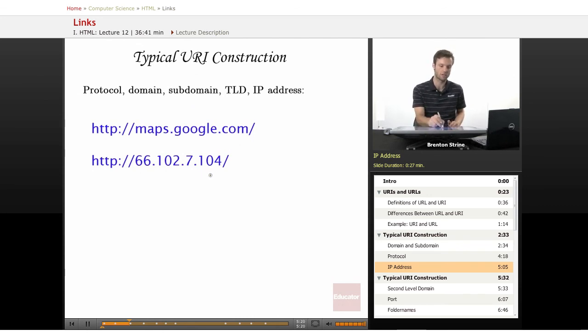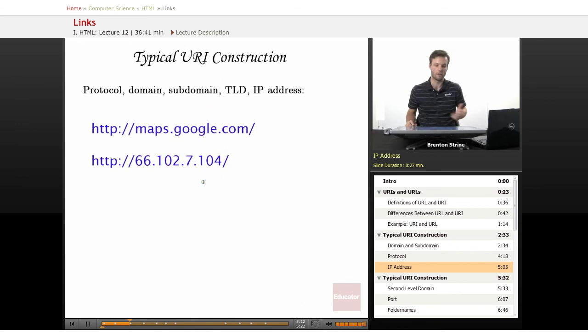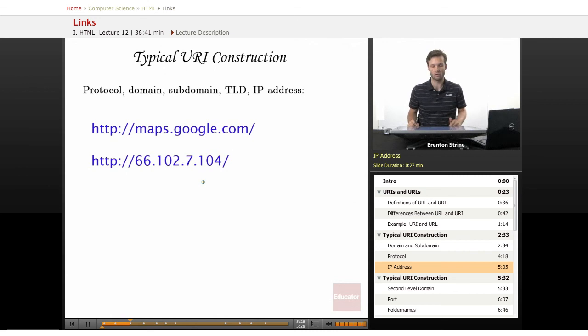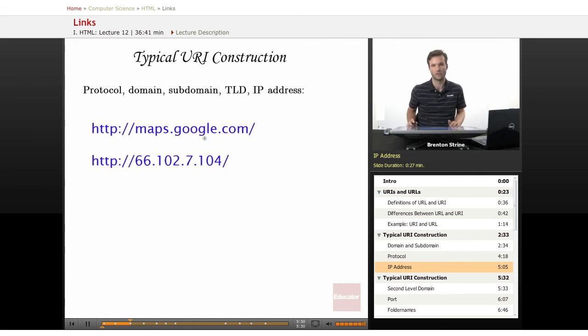So this is the IP address for Google right now. You may type it in later and it might not work anymore. They may have changed it. But they each have their own uses. Usually you just stick to the domain.